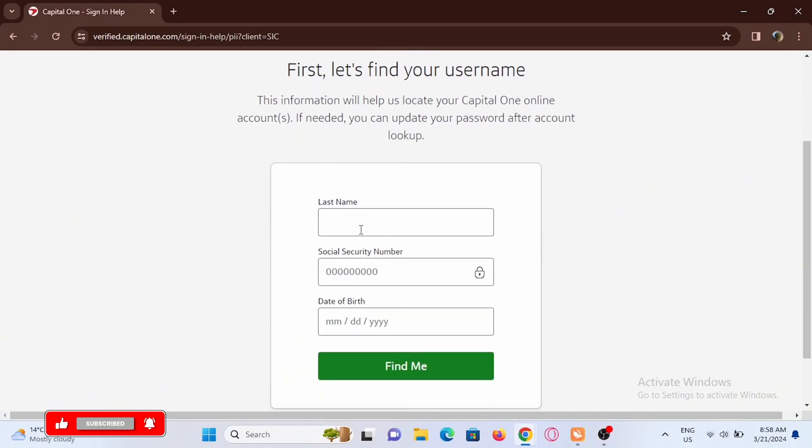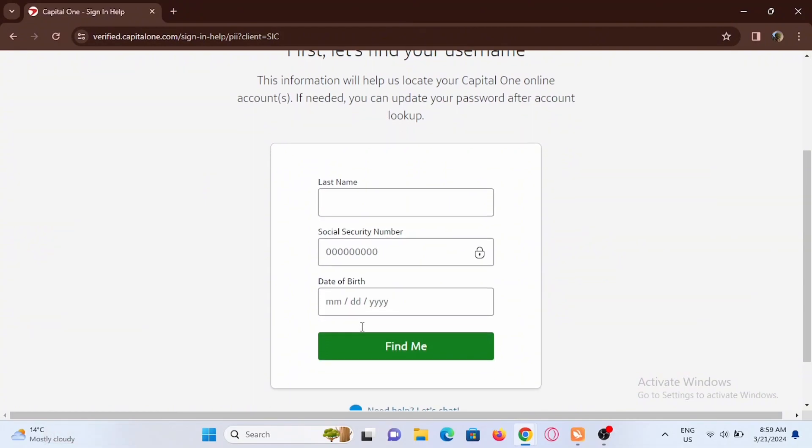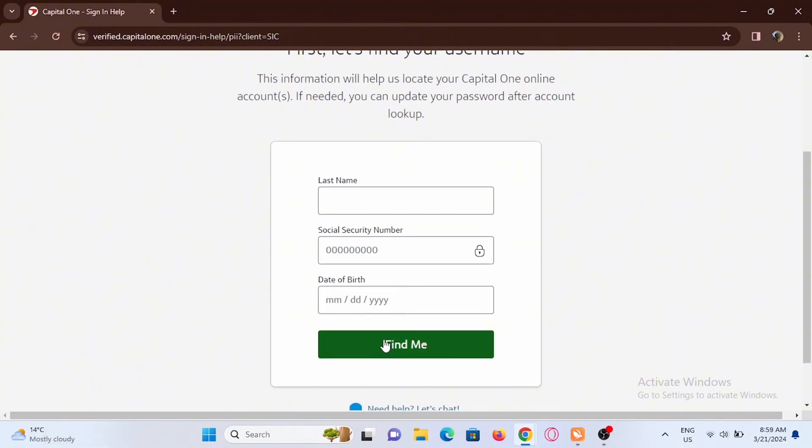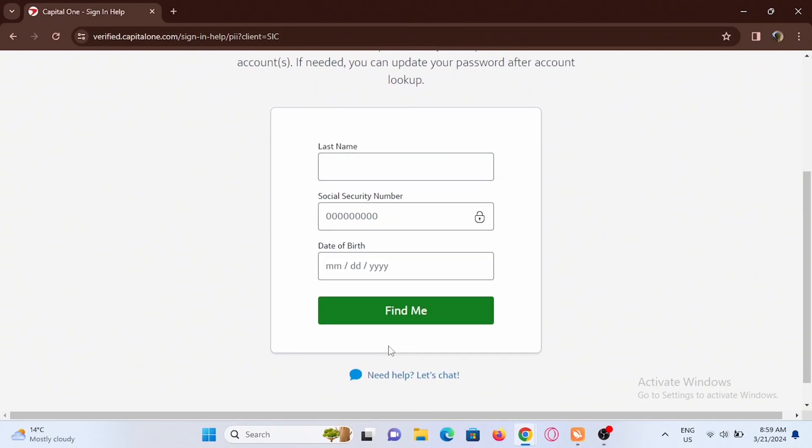To recover, enter your last name, your social security number, and your date of birth, and tap on find me. If you need further more assistance you can go ahead and check out the help and support.